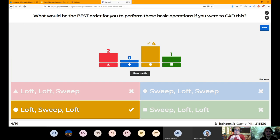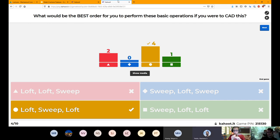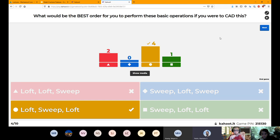So that lamp — the base of it is a classic loft, right? A wider circle and a narrow circle. The sweep will let you take that neck through that complex path. And then a third loft will give you that kind of tall cylinder for the light casting. Actually, I can see how the fourth answer would also be correct — you sweep the center first and then use lofts at the two ends.